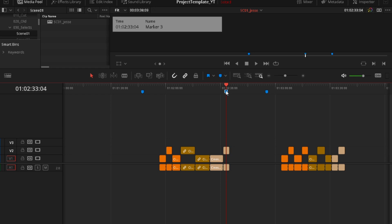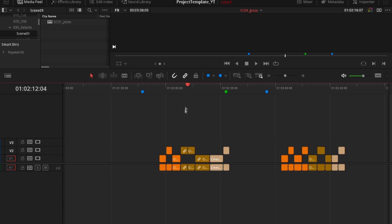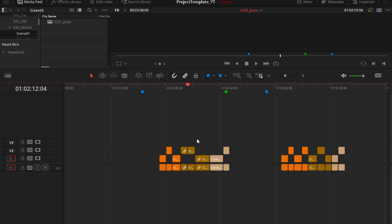You can just make a new marker and say what it is. For example, city or we can even change color. Or maybe it's not city, maybe it's house or whatever. And you can have different types of B-roll and you can assign different markers.